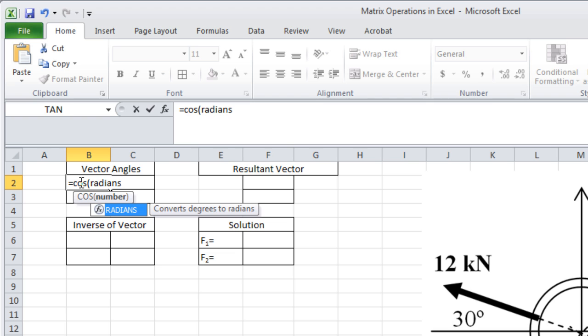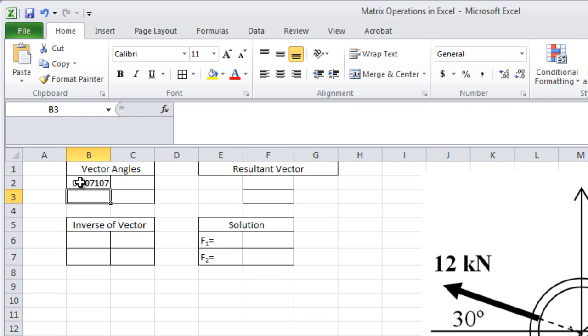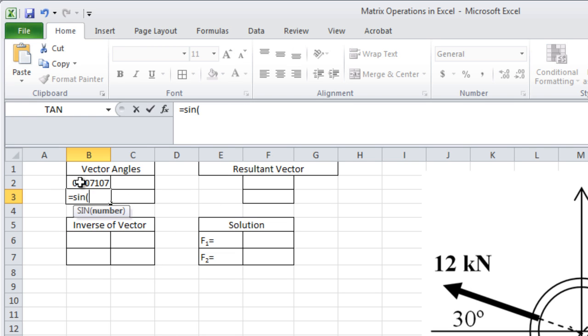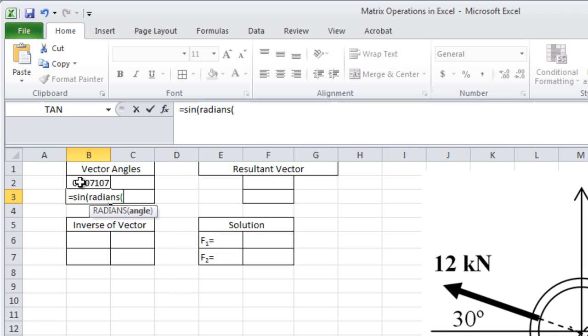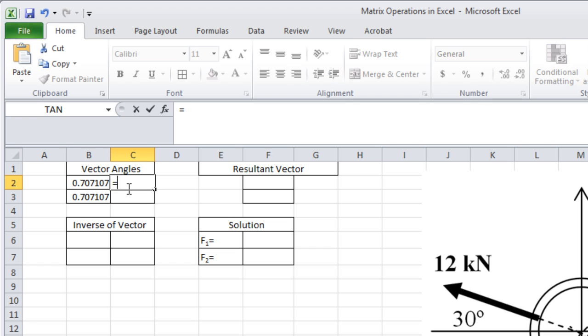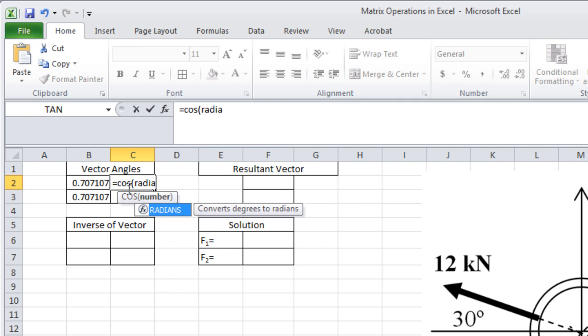Enter in the 2 by 2 matrix for the angles of the two vectors and the 2 by 1 matrix for the resultant vector. Remember to make sure that the angles are calculated in radians.